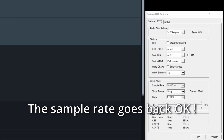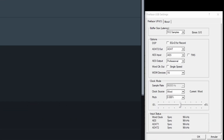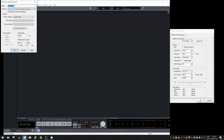When I arm one track to record audio, it goes back to the right sample rate, and it stays there for as long as I work on the project. If I start another one, the same thing happens.